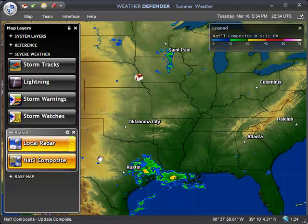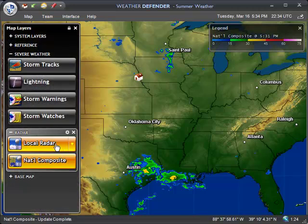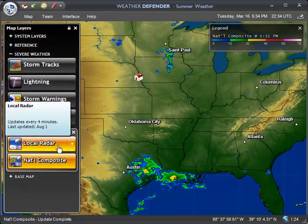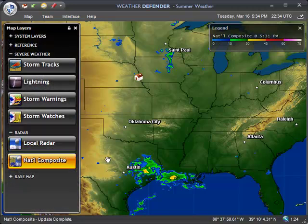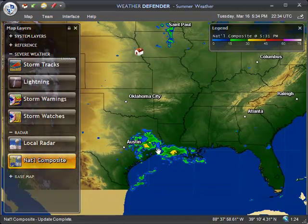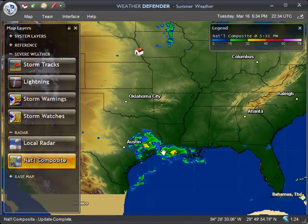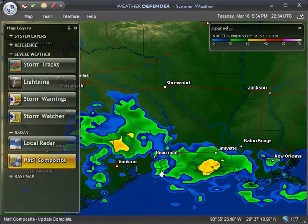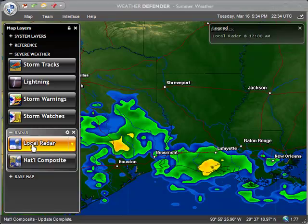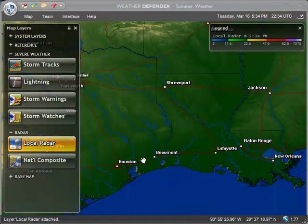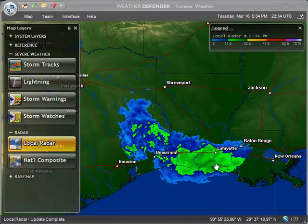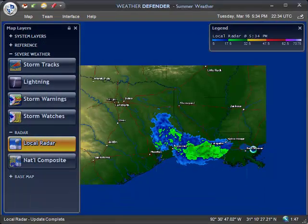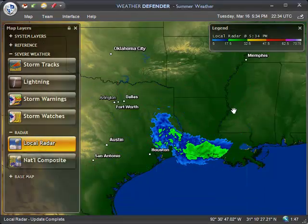There's also Local Radar, which is good for small scale and high resolution, but it's limited in scope. For example, if we zoom in on this rain thunderstorm moving through Texas and Louisiana and switch it over to a Local Radar map, you can see that much higher resolution. However, it's limited in scope to just this part of the screen. If we zoom out, we only get that part.